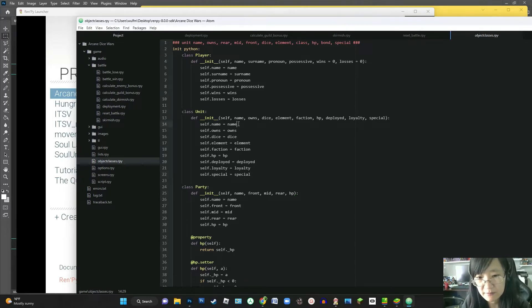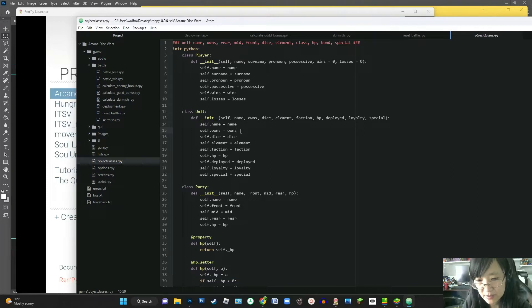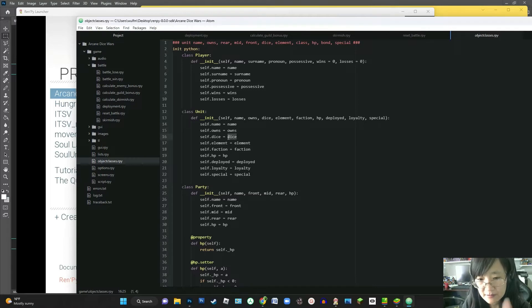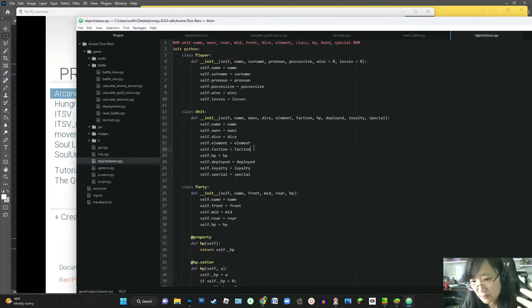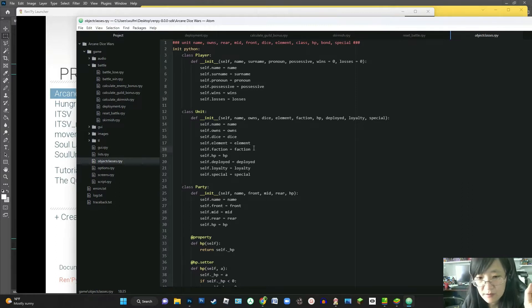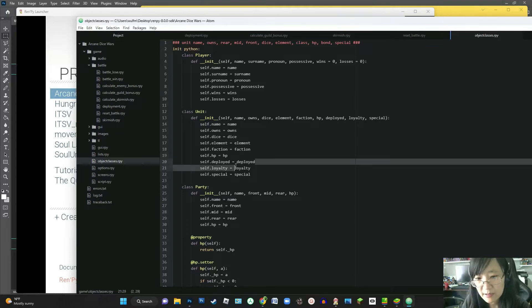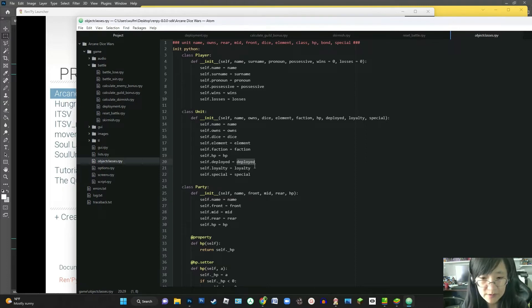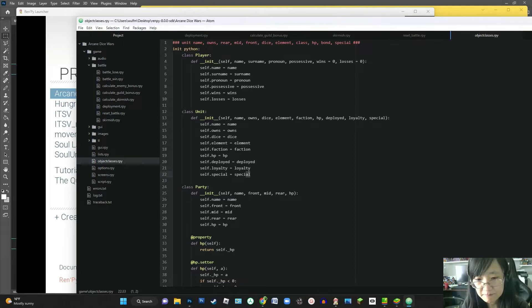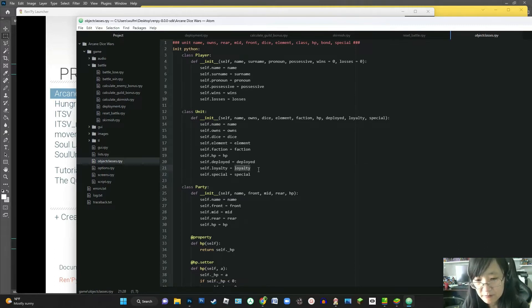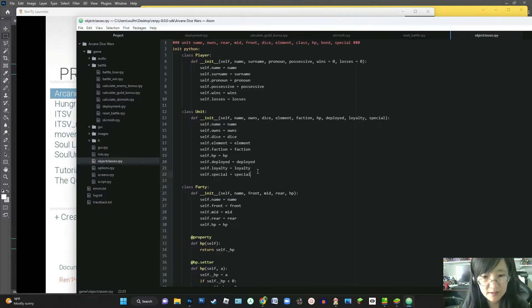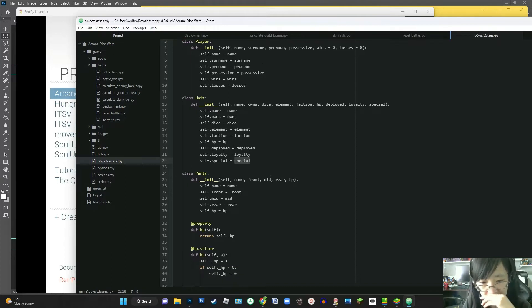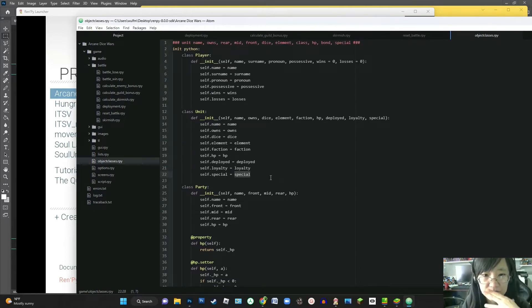And then you have your units, which are going to have their own name. This owns is going to keep track of whether or not the player has acquired them and can deploy them. They are going to have their dice, which again was the 4, 6, 8, 10. They're going to have their element of fire, air, earth, water. Their faction, which would be like their class, their mage, knight, rogue. They're going to have the hit points that they add to the party pool. They're going to have the status of whether they've been deployed so that you can't deploy them more than once. And then this loyalty was going to be kind of like the visual novel aspect of it. Like how they are getting along with you as their commander. And then whether or not they have a special would go in that slot. So that's kind of like what I've built so far.